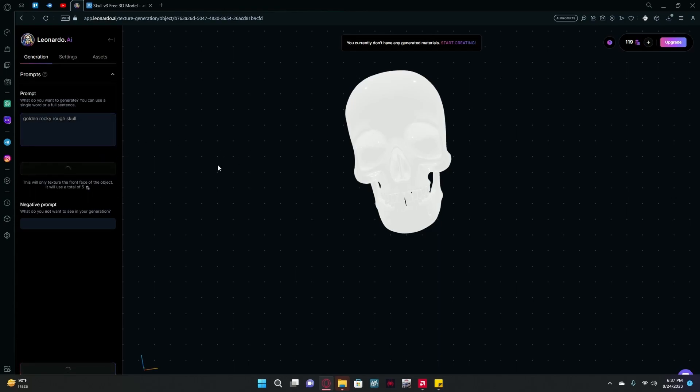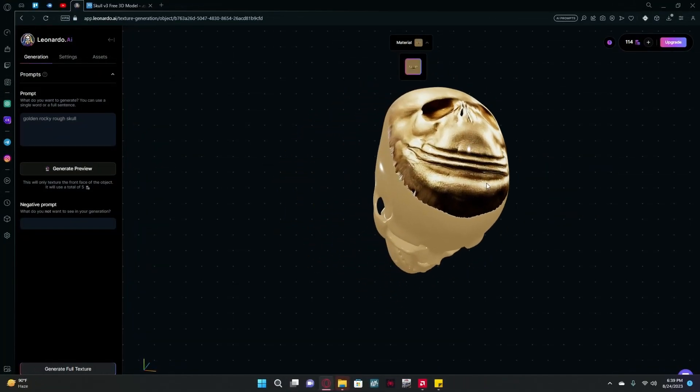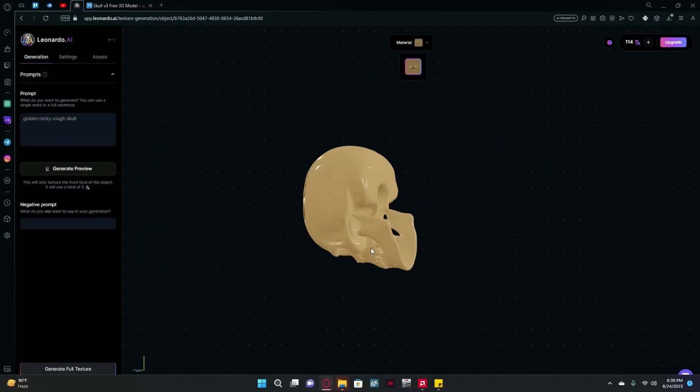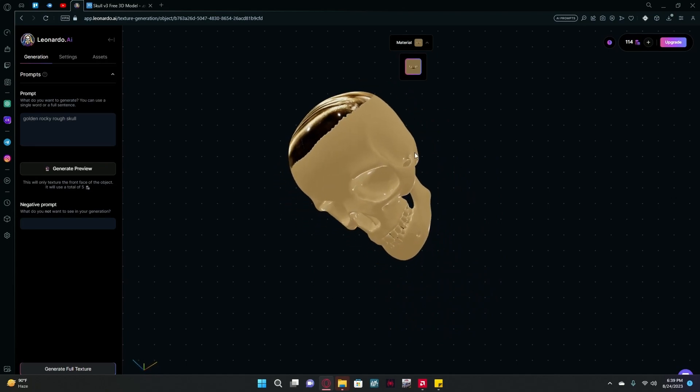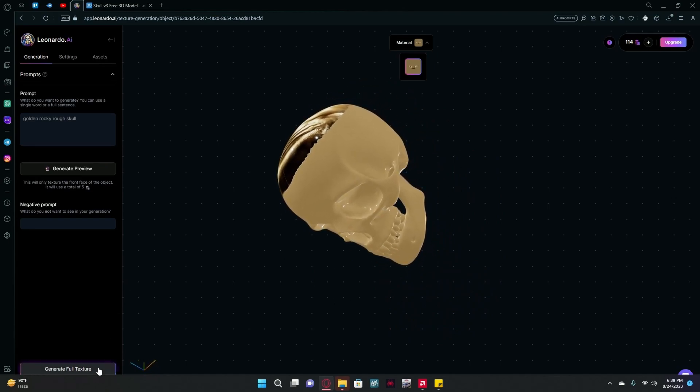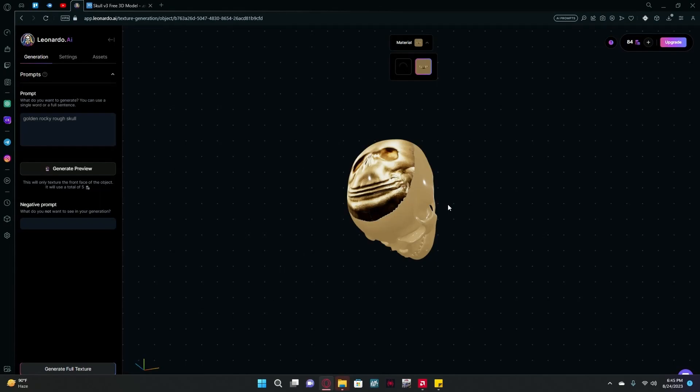And wait for it to generate your texture. You can see we have a pretty good generation, but it's somehow generated only a bit of it. We can try to fix that by generating the full texture. That sums up the video. Thank you for watching and goodbye.